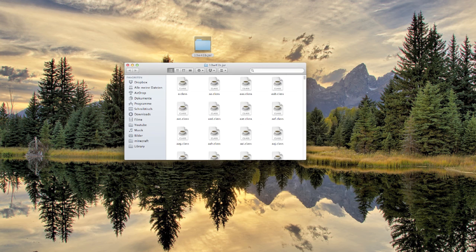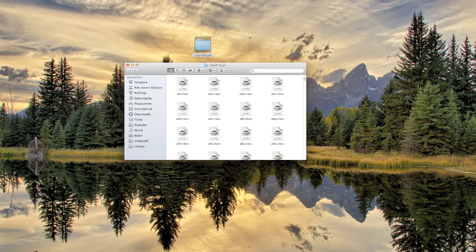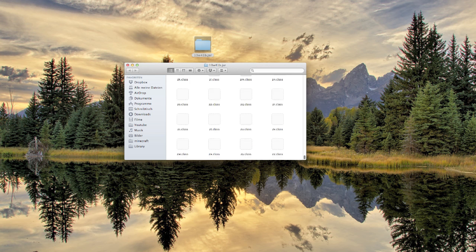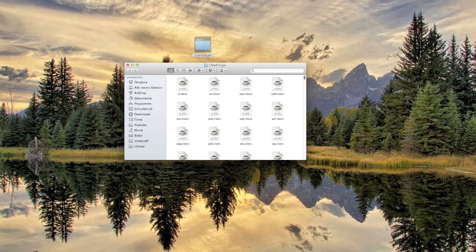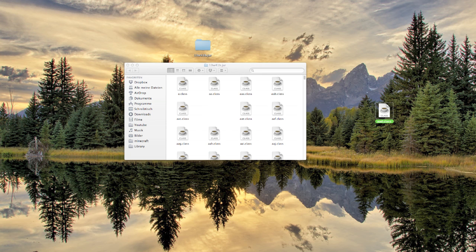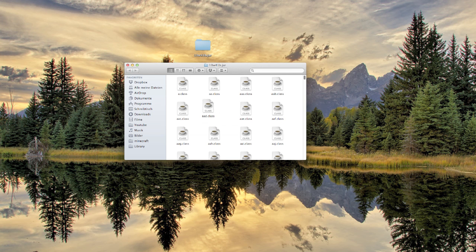Now you can open this and edit your files. Those are all the files stored inside of this JAR folder, and you can take out files, delete files, or put in new files — whatever you want to do. Once you're finished, select all of the items in this folder.